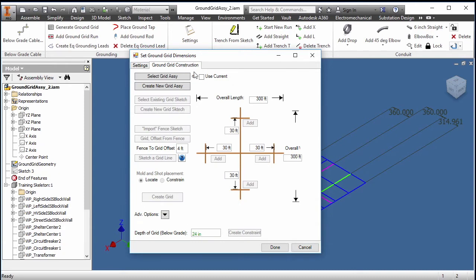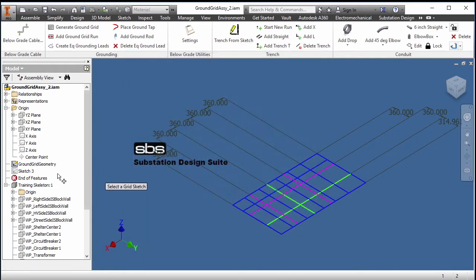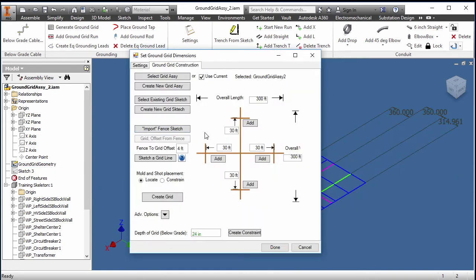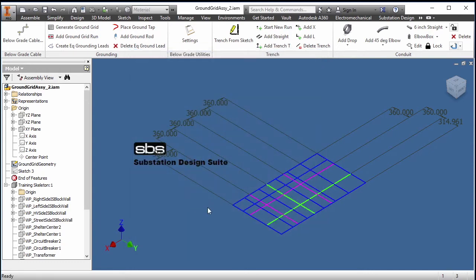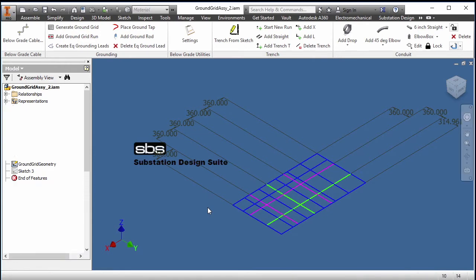In the ground grid settings, I am going to use my current assembly since I have this assembly open. It is set up so that if we had nested assemblies, we could use those as well. I'm going to select an existing grid sketch, because that's what I have — a grid sketch already created. I'm going to create the grid directly. This tool will also place grid lines at specific spacing for you if you wish to do it that way, but I want to create my ground grid. And you can see it's done.